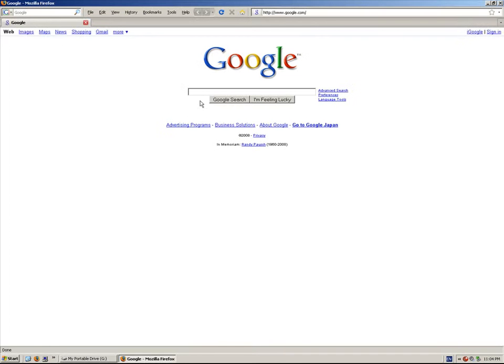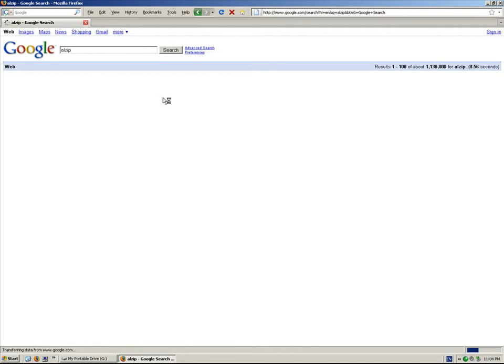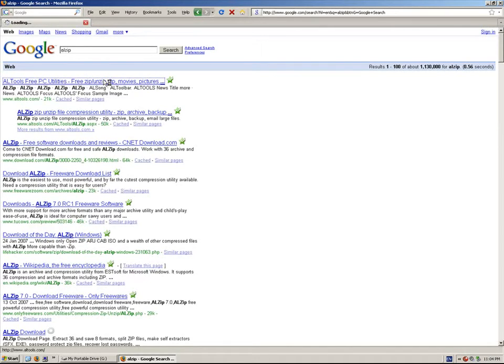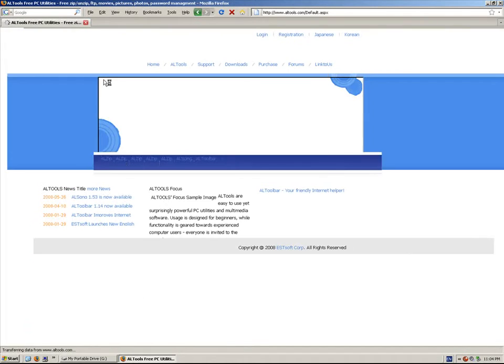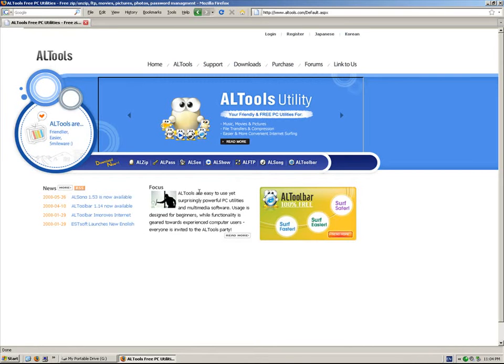In Google, I'll type in AllZip. It's www.alltools.com. For my home computer, I use this software.